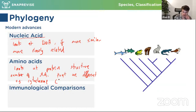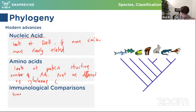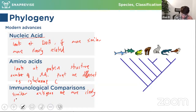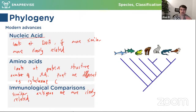Immunological comparisons involve looking at the immune systems — if organisms have similar antigens, they are more closely related. The primary structure of proteins consists of amino acids joined by peptide bonds; the other bonding depends on whether it's secondary or tertiary structure, where different types of bonding occur.